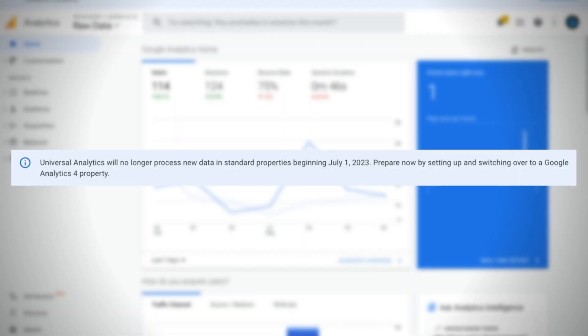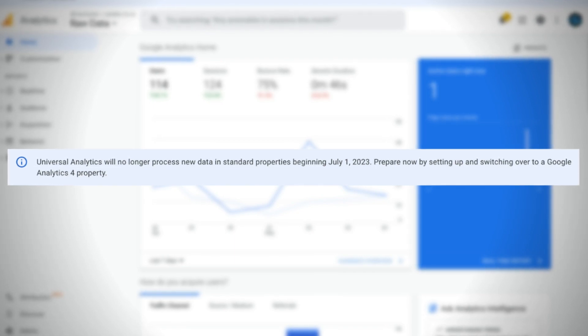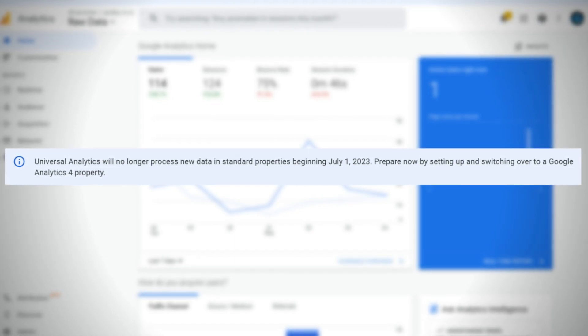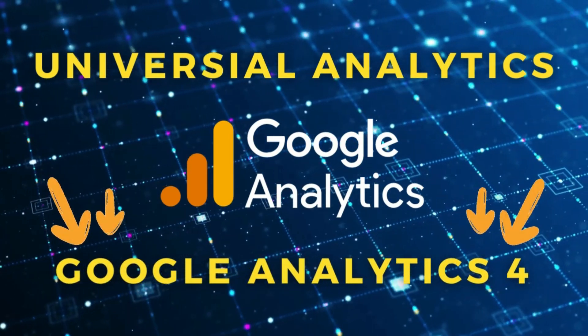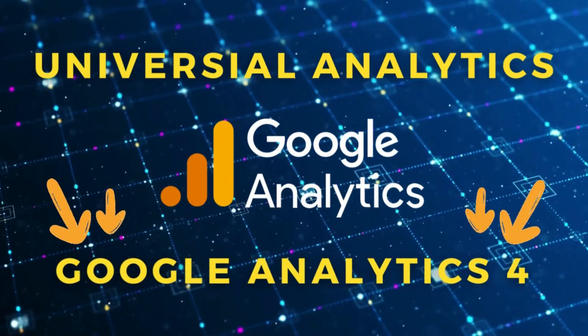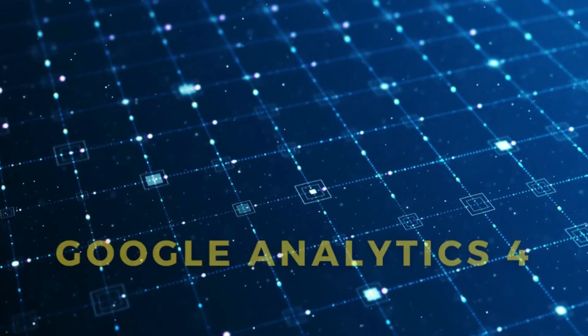Google Analytics 4 will soon completely replace Universal Analytics, which is the older version of Google Analytics that a lot of people are still using. Today I'm going to help you set up and shift over to Google Analytics 4 so that you can start tracking or continue tracking important analytics happening on your website.